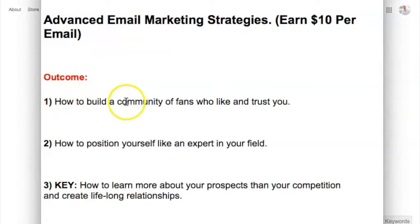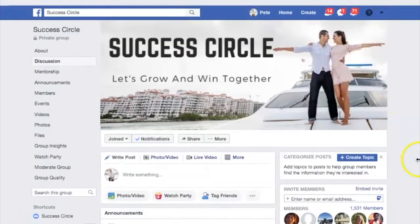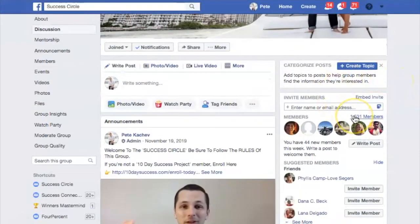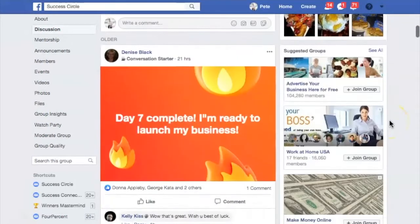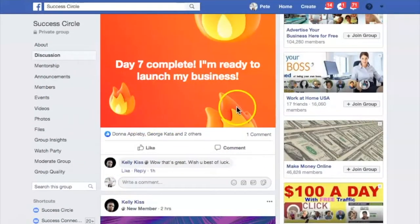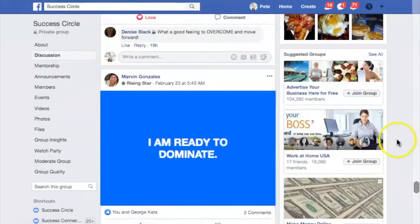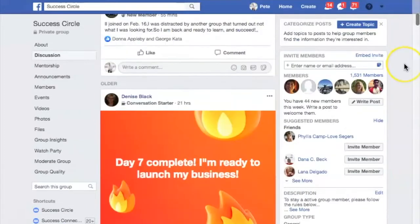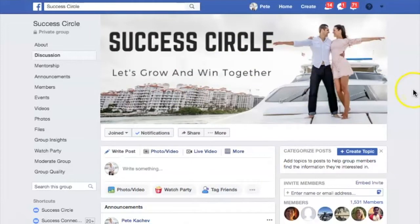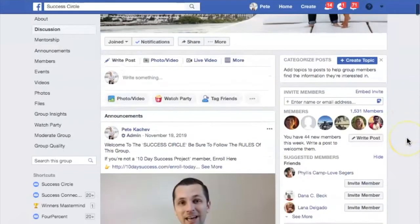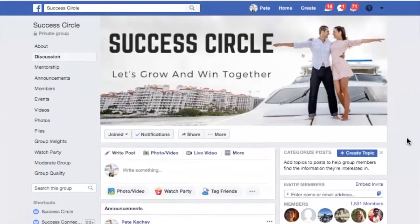To build a community of fans, set up a Facebook group like I did — I have one called the Success Circle where I invite my prospects. I give them free training inside the group and engage with them as they build their businesses. They feel like a family. You can invite people from your email list into this kind of community atmosphere where they get value and won't feel alone.